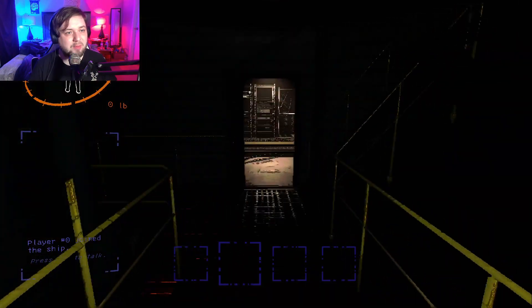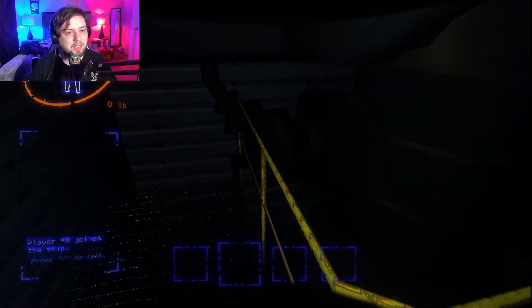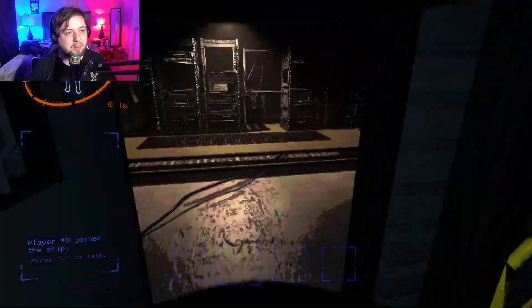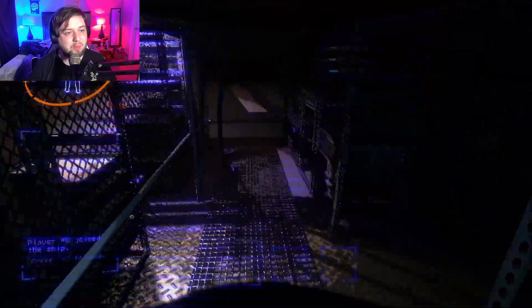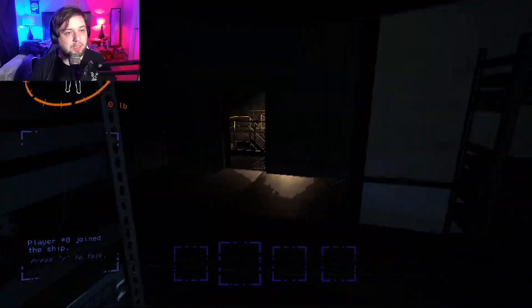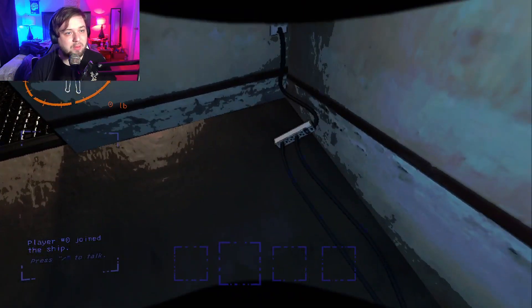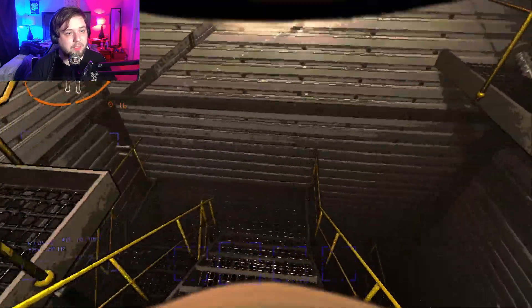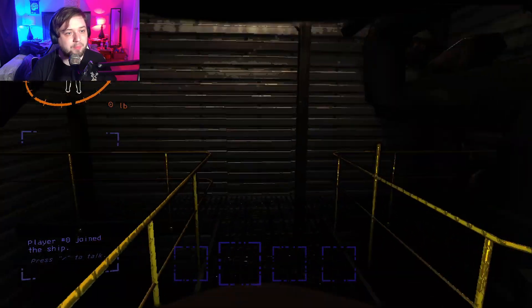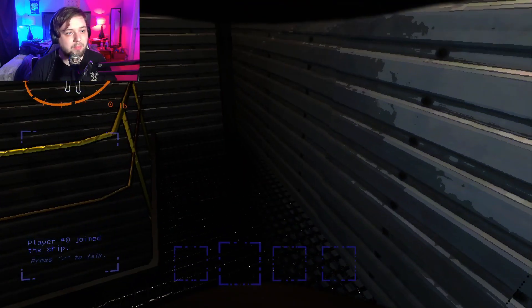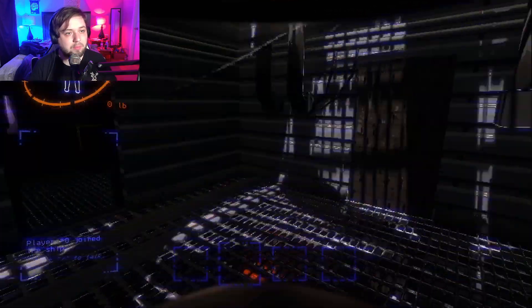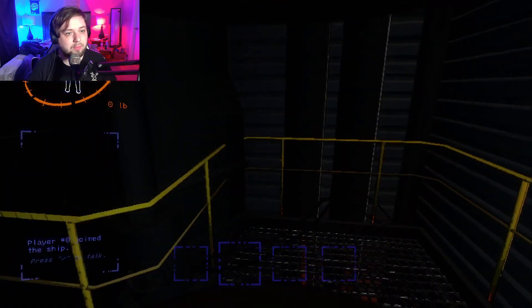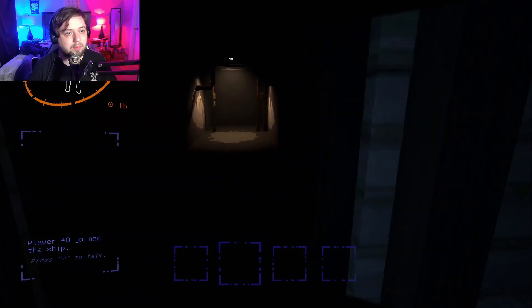Why does it make that noise when I go down there? Sounds like a turret but there's no turret, at least not that I can see. Really surprised that there's no scraps in here because usually in these rooms there's like tons of scraps. Alright. Down we go.